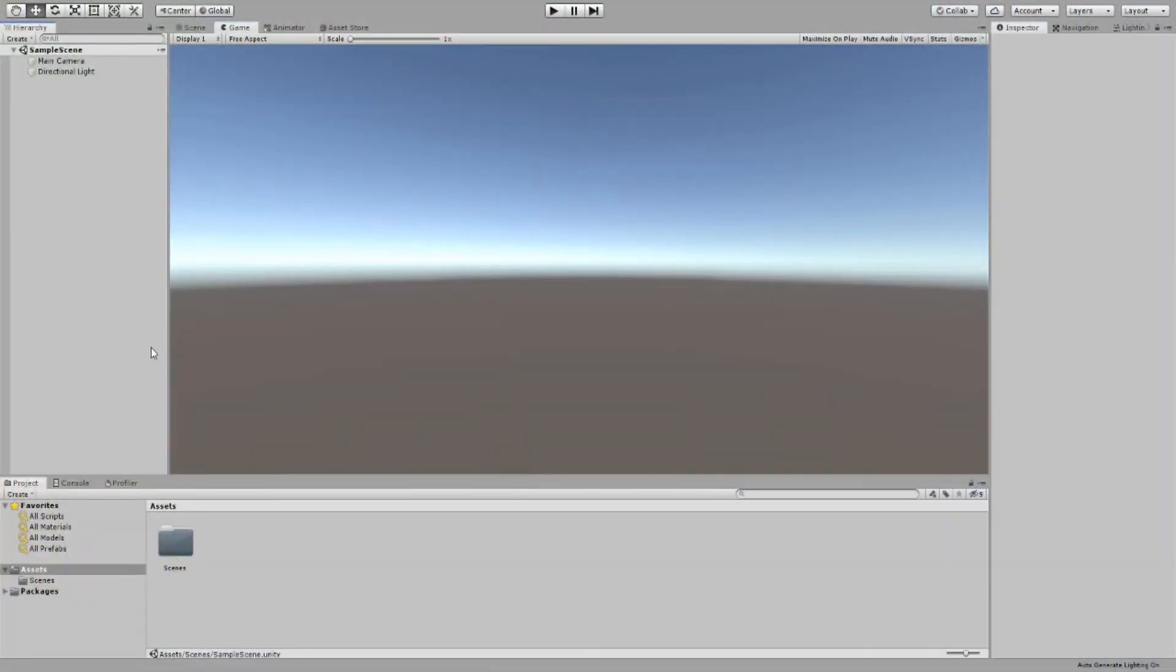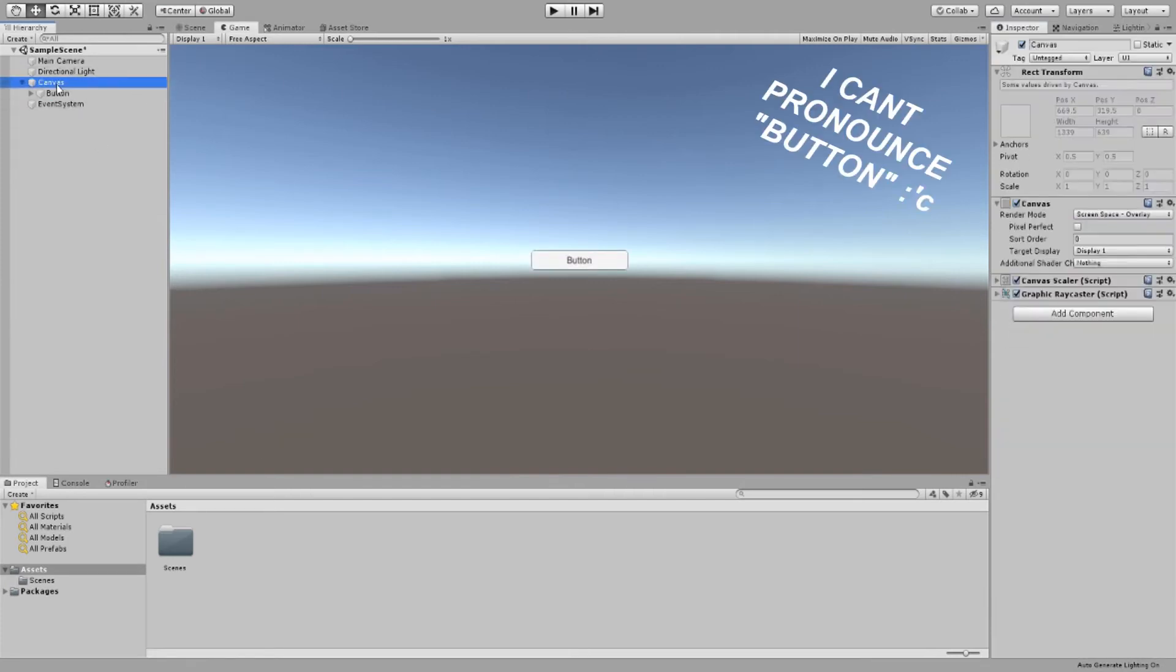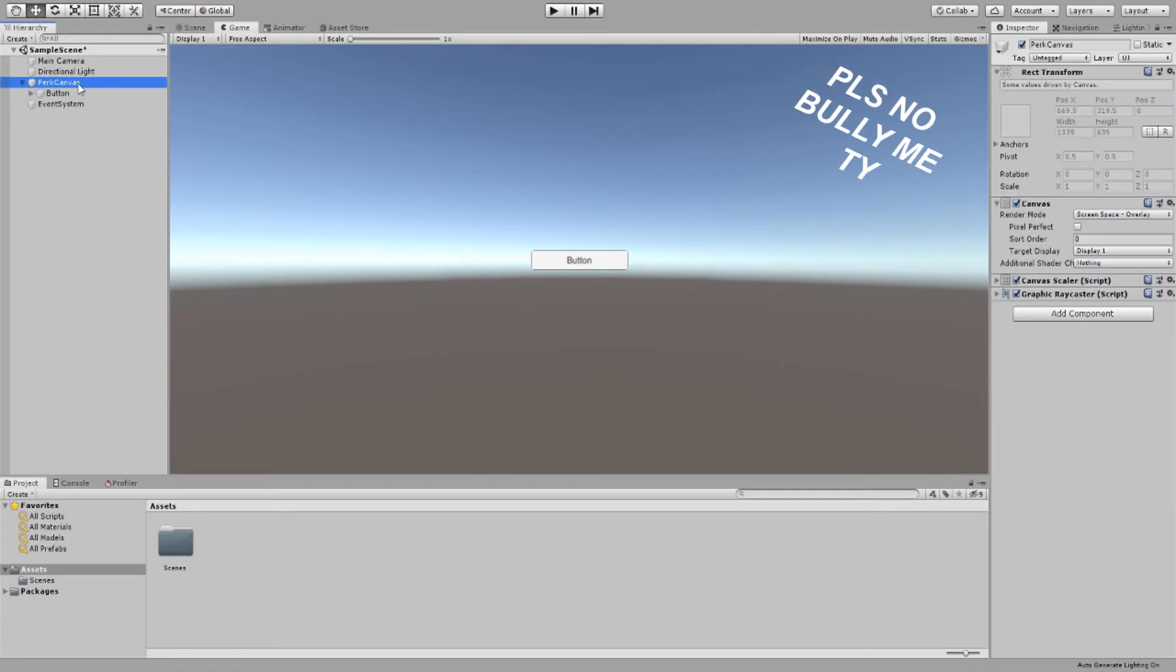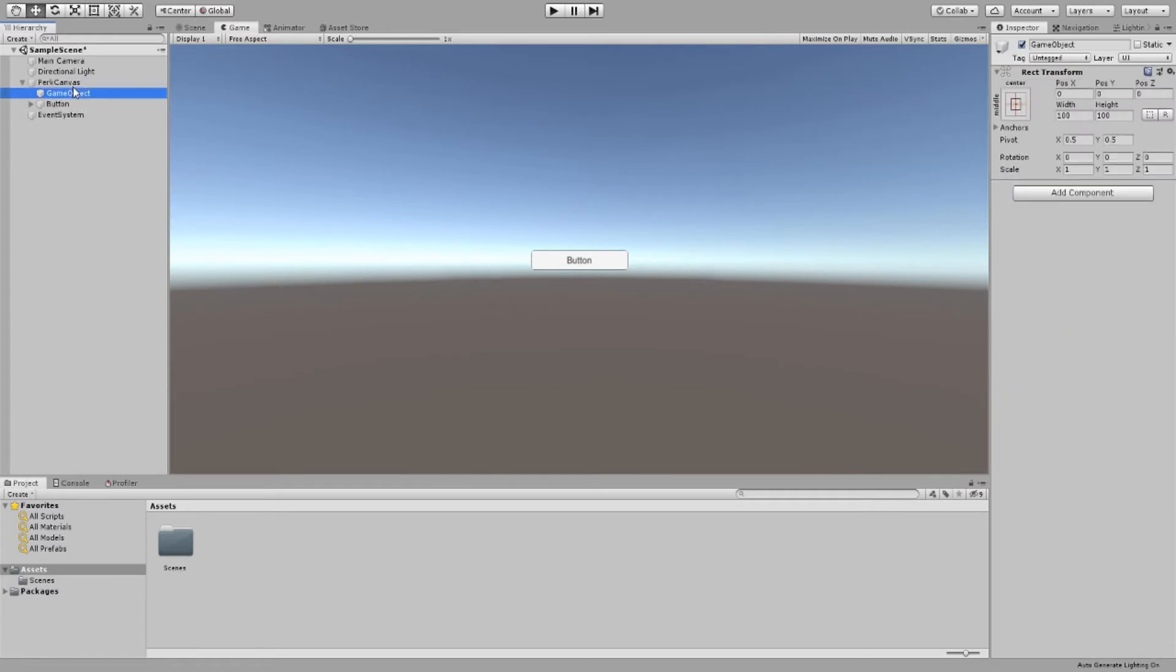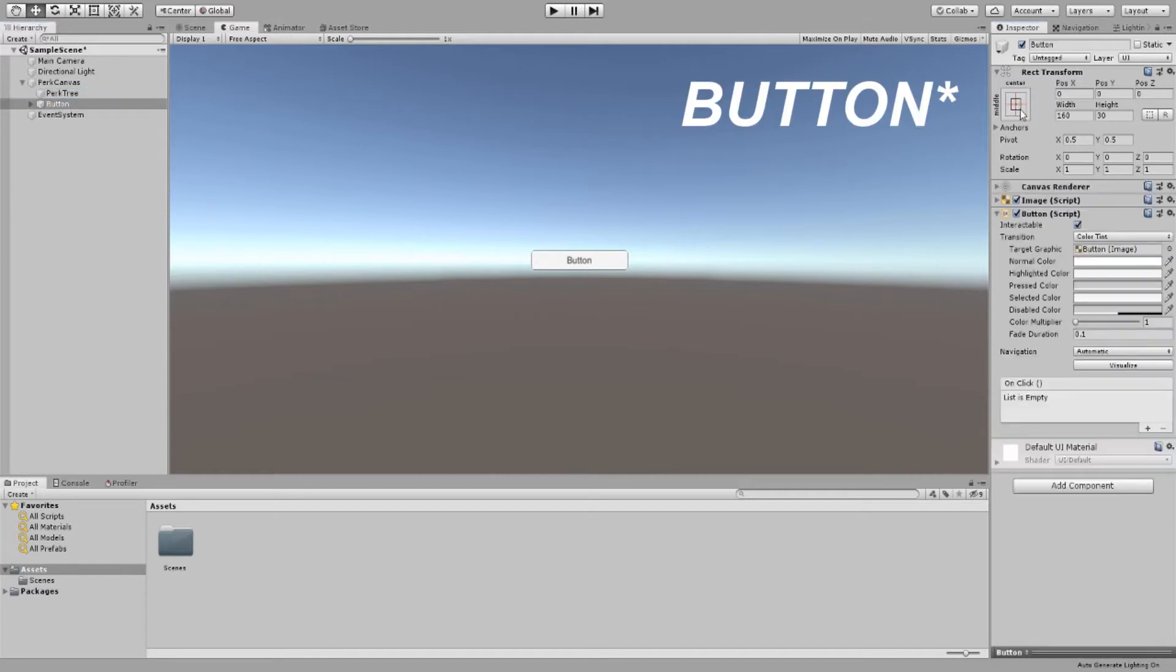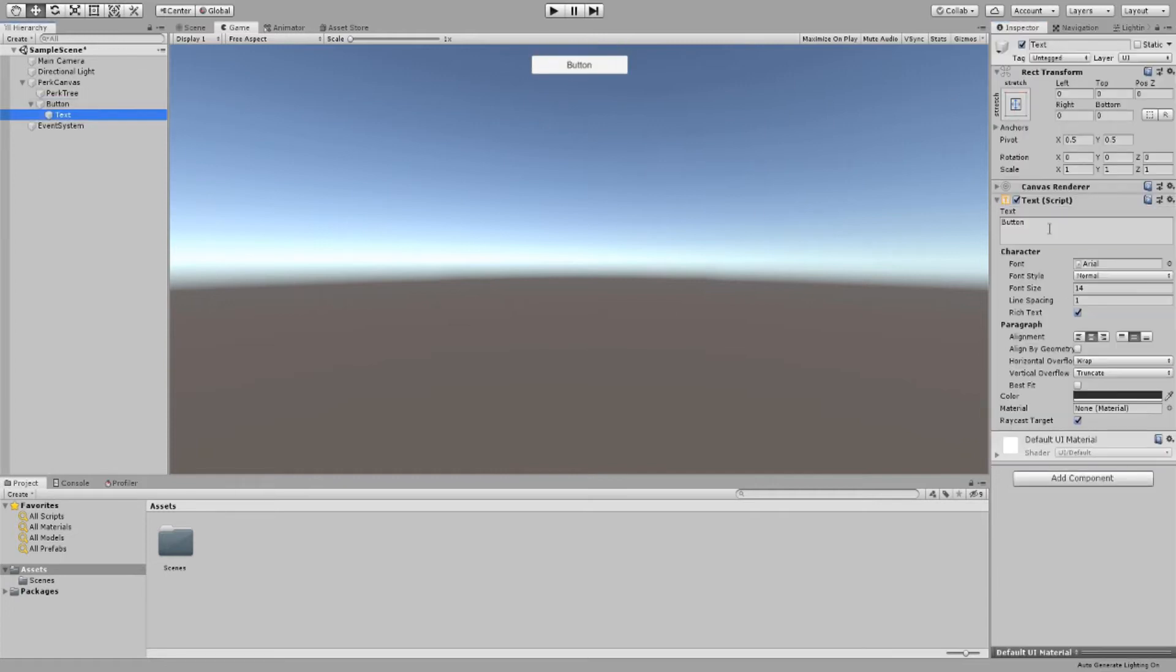Here we are in a brand new Unity project. We will begin by creating a canvas with a button in it, then let's change the name of the canvas and create an empty game object. Now let's move the button to a better position on the screen and change its text as well as the width to fit the screen a little bit better.